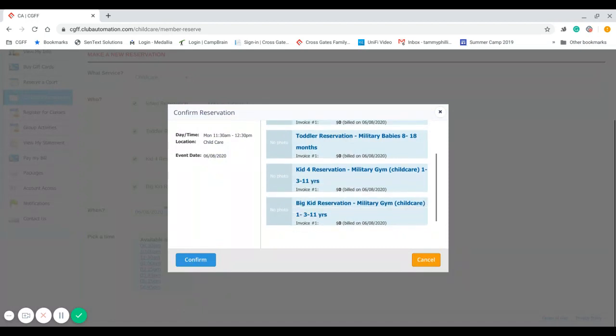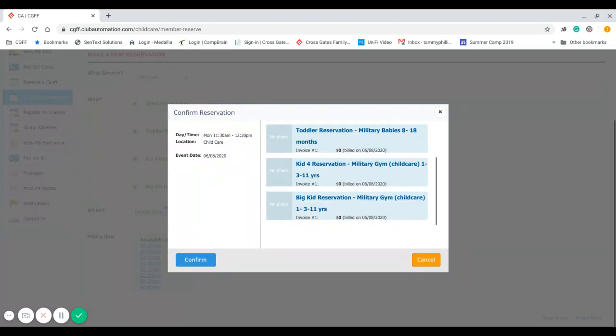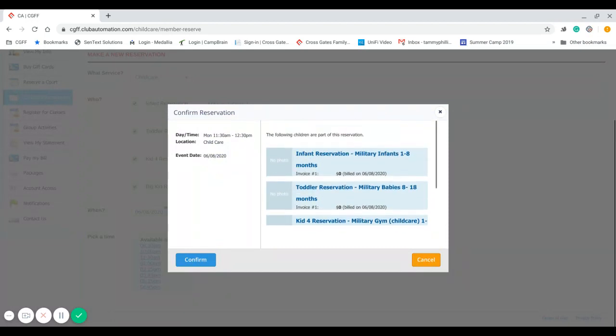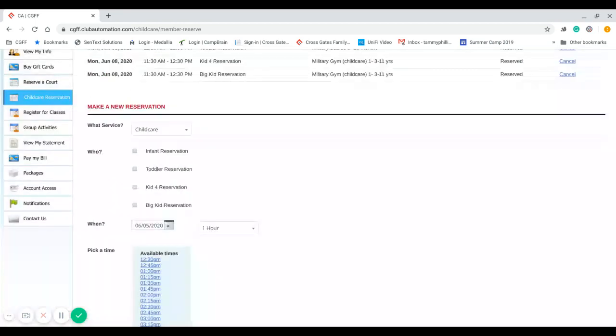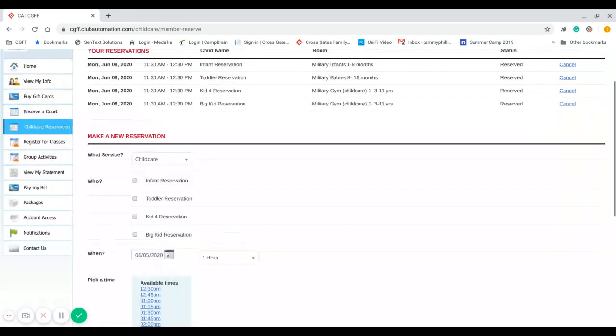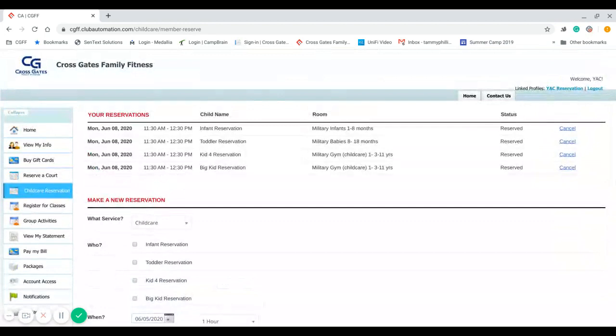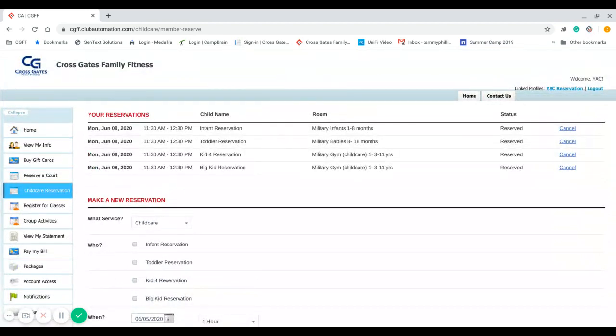When I scroll back to the top, when it brings you back to the screen, it will show me all of my reservations that I have. It will show me what location, what kids, and what date. So I have reservations for June 8th for all four of my children at Military Road.